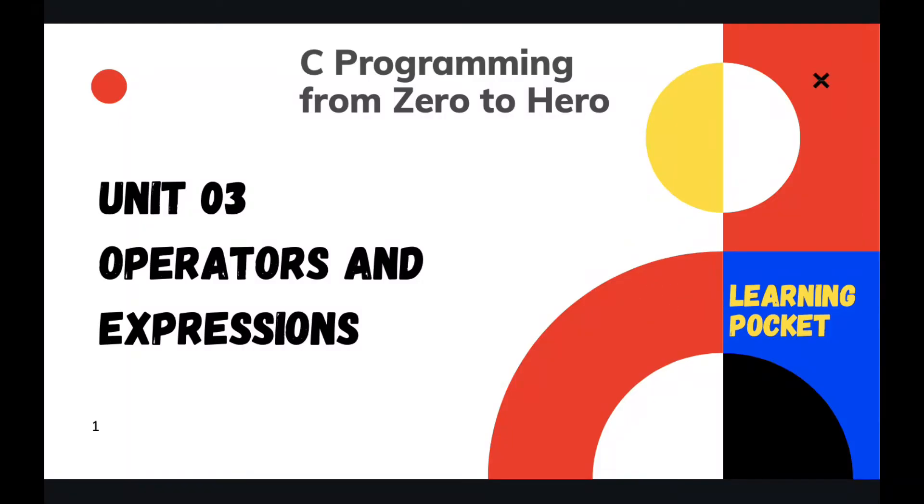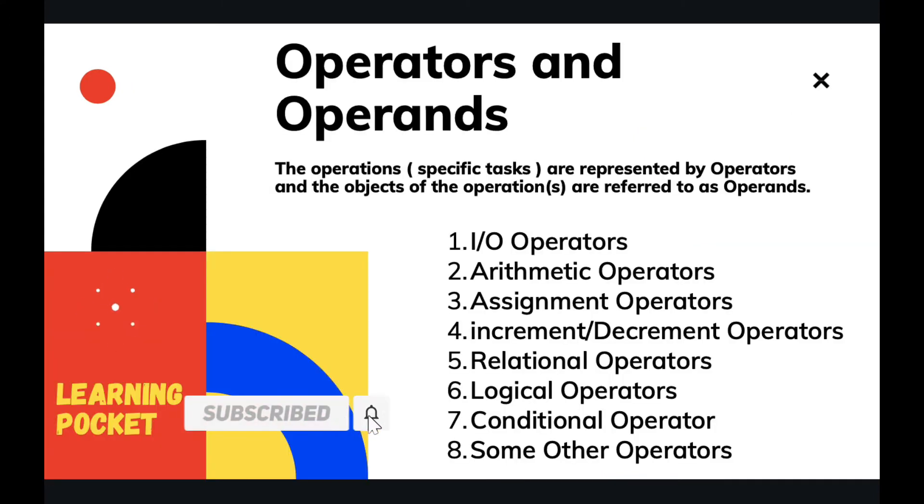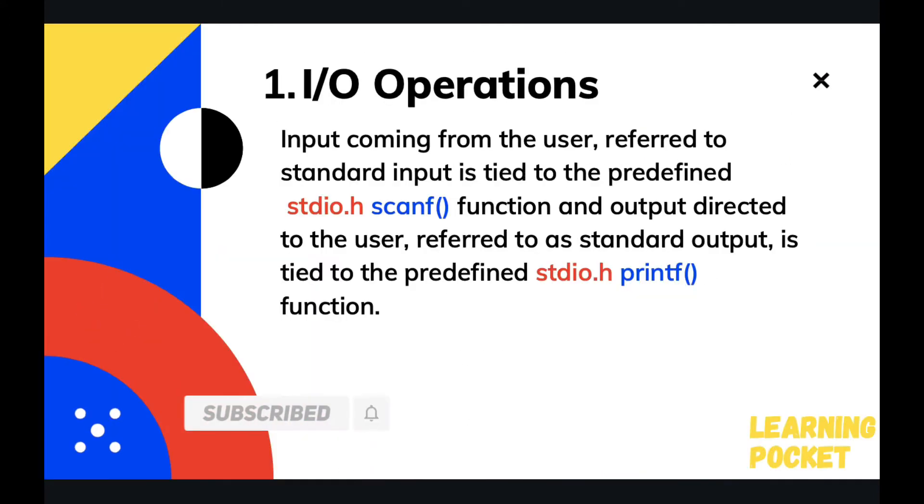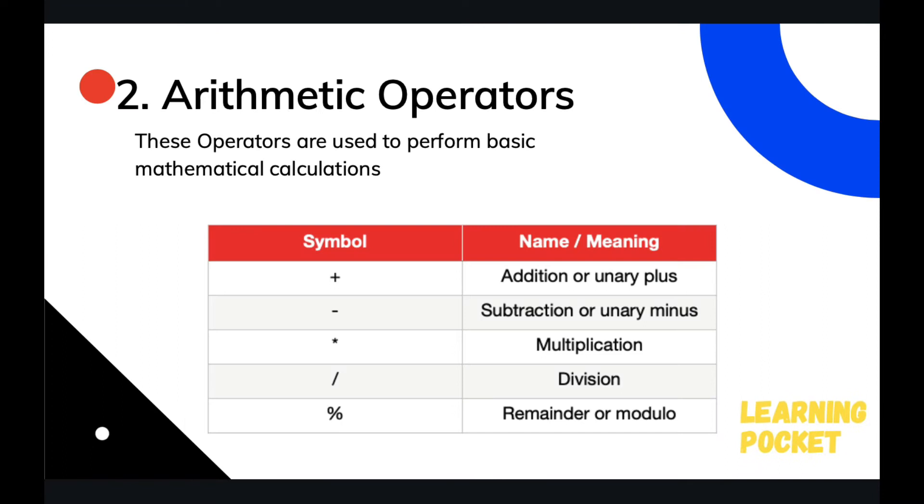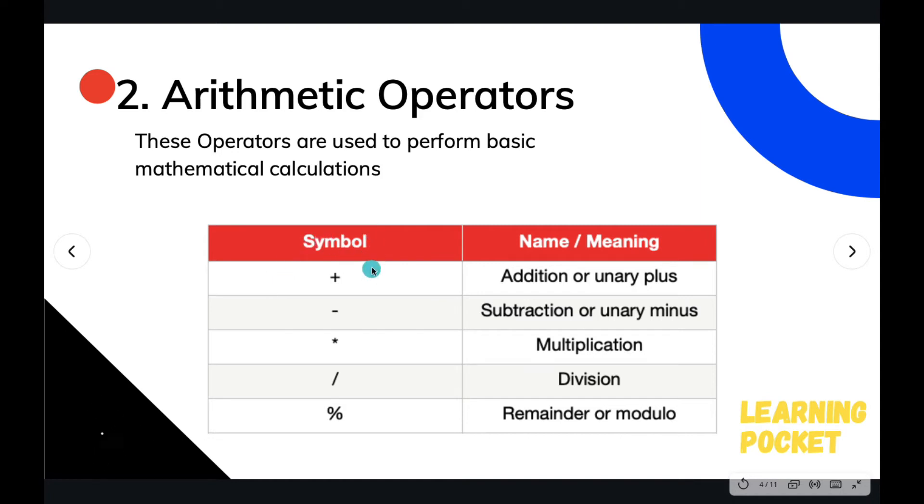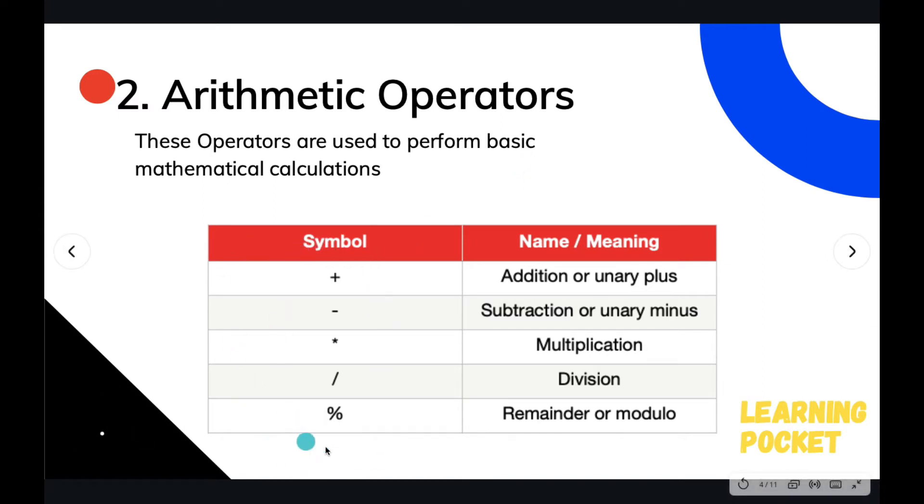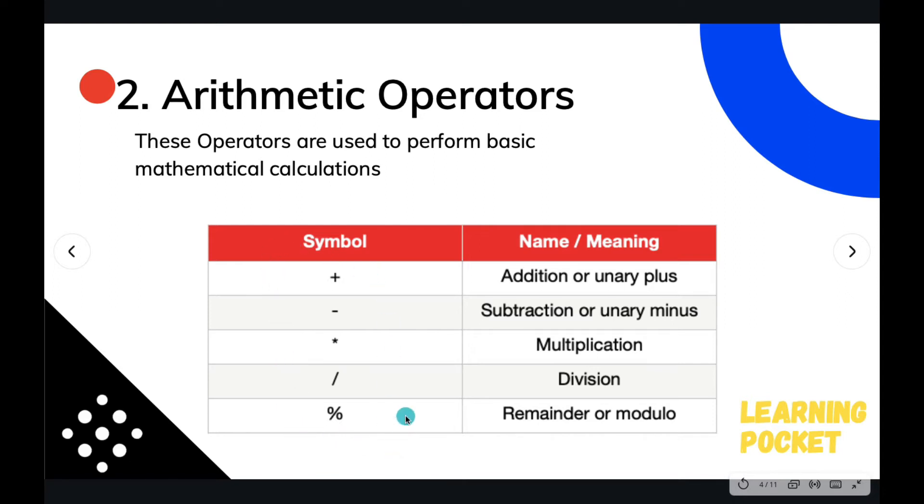Hello everyone and welcome back. Previously we studied about operators, operands, I/O operations and arithmetic operations. And I missed out one thing: arithmetic operations, since they require two operands to operate on, are also called binary operators.